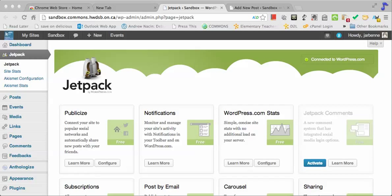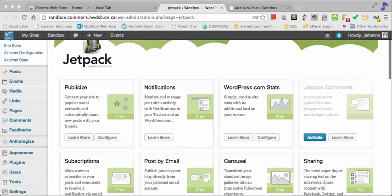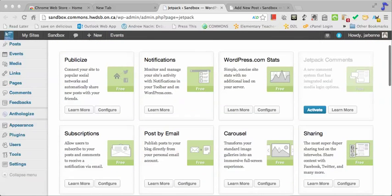Jetpack is a plugin that you can enable on your blog in the Commons by going into Plugins here and then activating Jetpack.